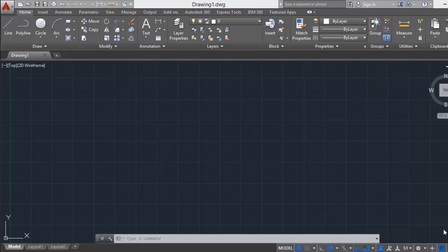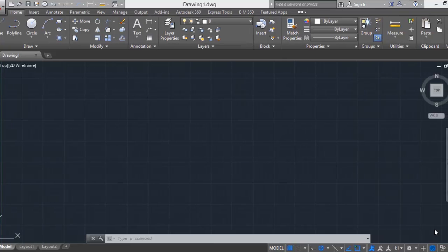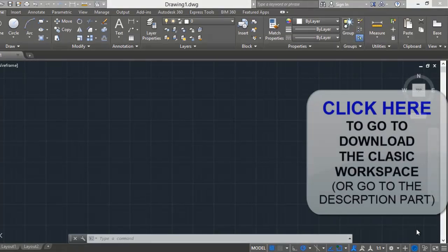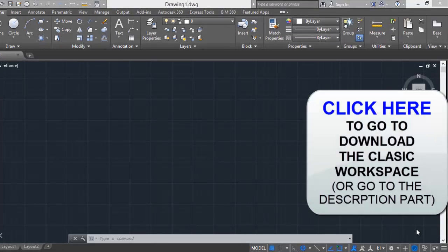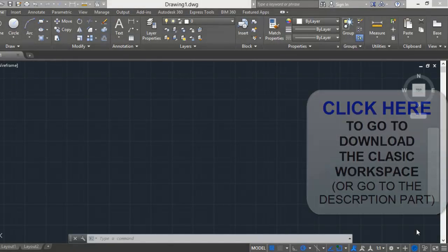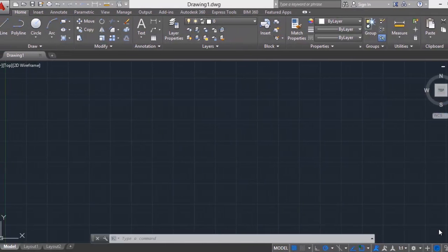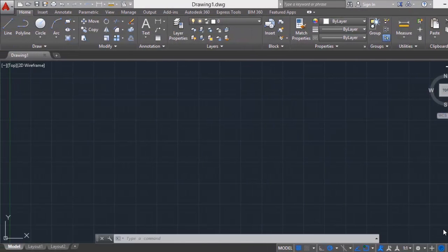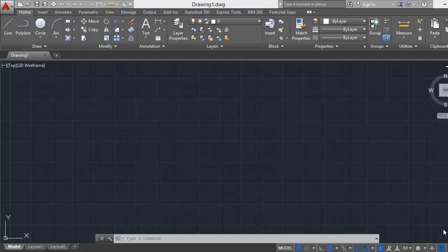The first option and the easier method is by importing a file containing a user interface customization from AutoCAD 2014 with AutoCAD classic workspace. If you don't have one, I'm going to leave you a link in the annotation or in the description to download a CUIX file with the AutoCAD classic workspace from AutoCAD 2014.